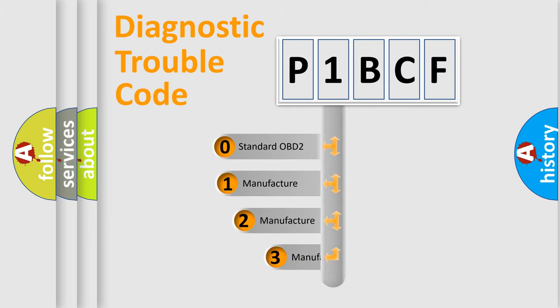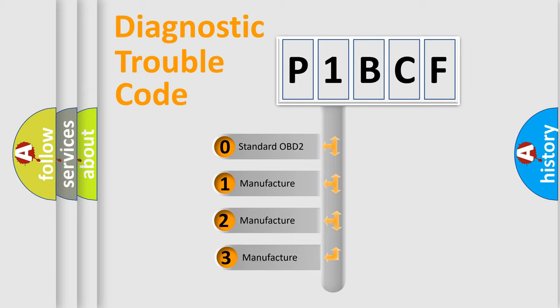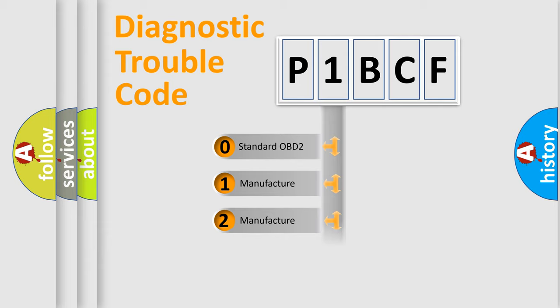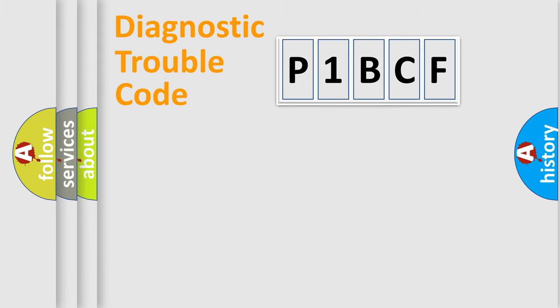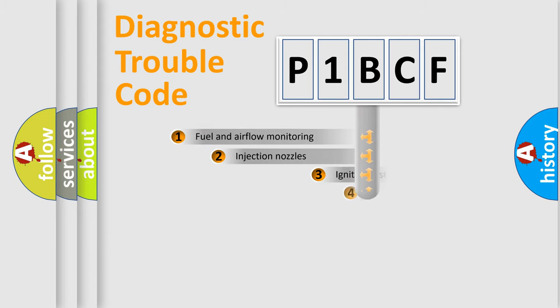If the second character is expressed as zero, it is a standardized error. In the case of numbers 1, 2, 3, it is a manufacturer-specific error.